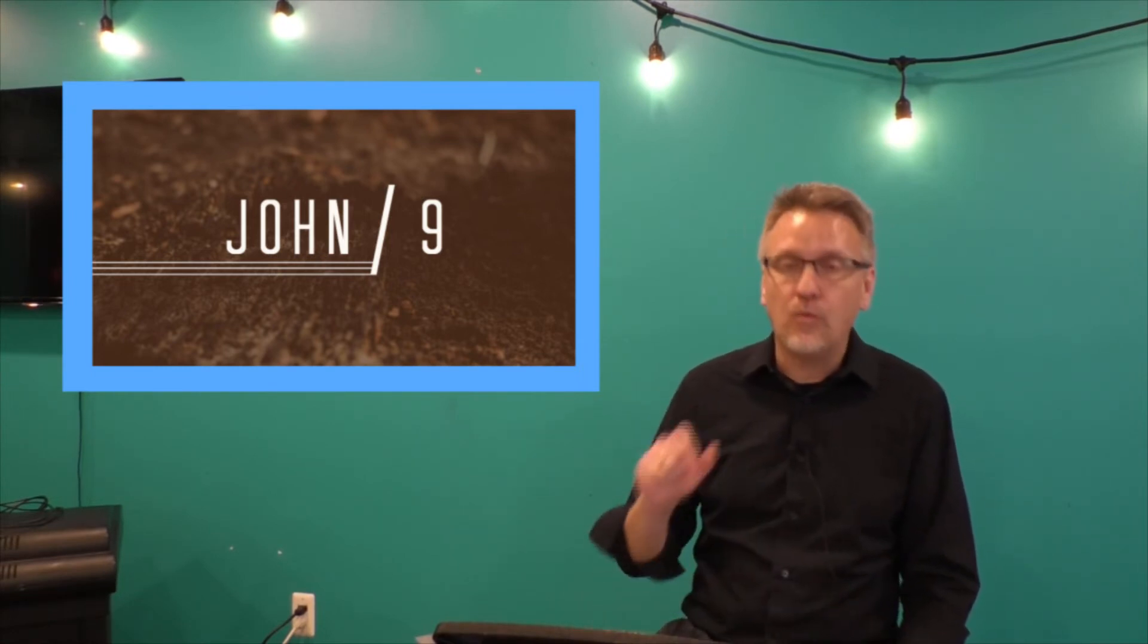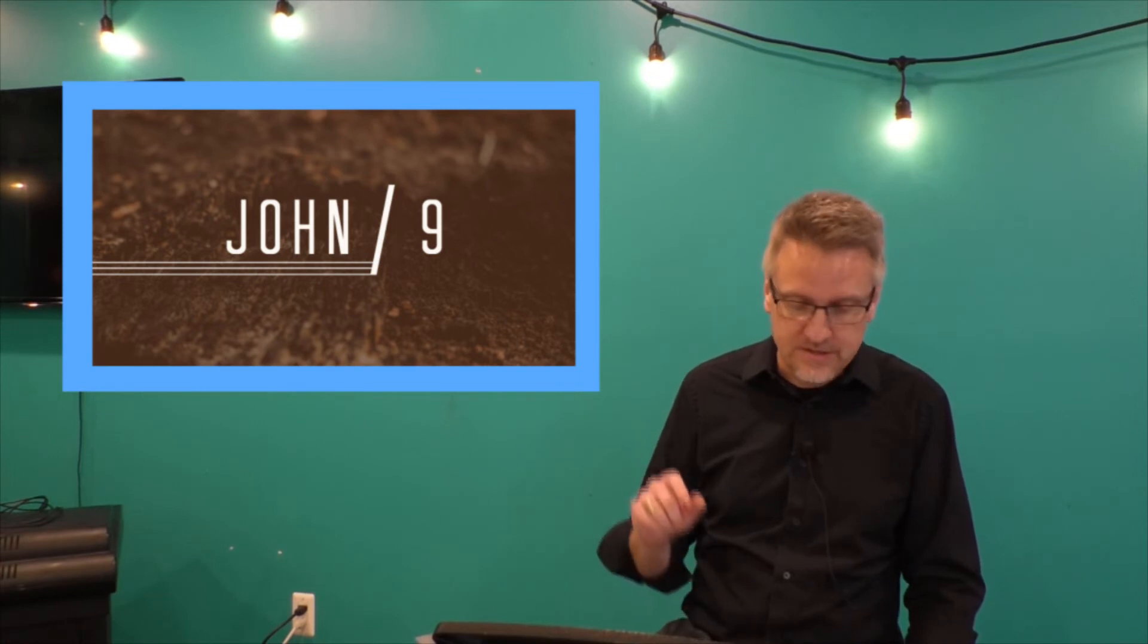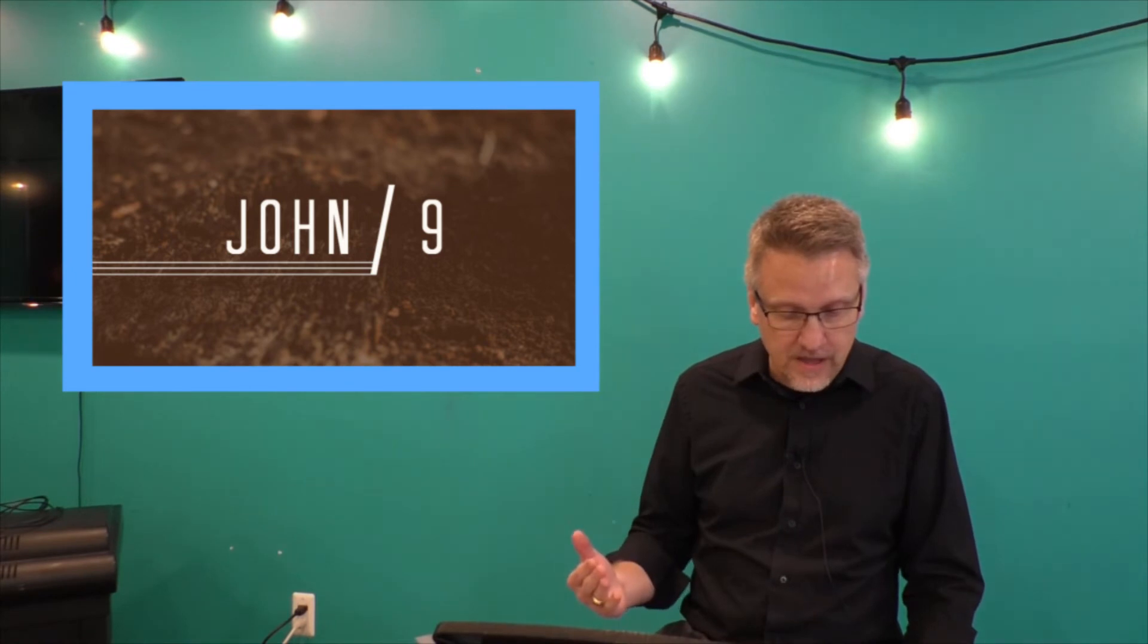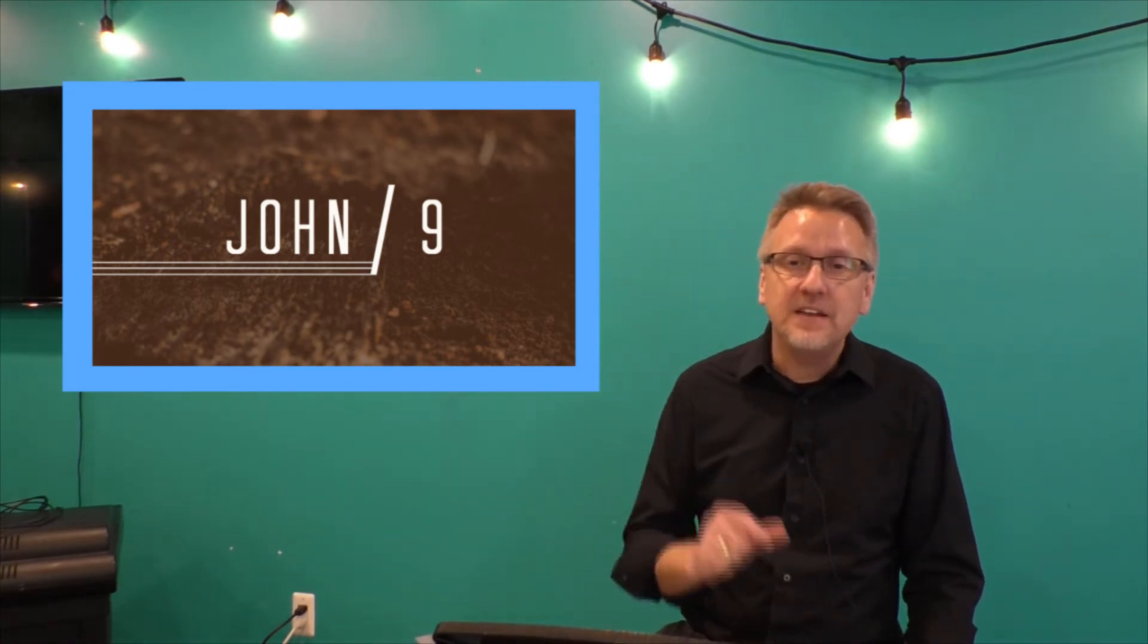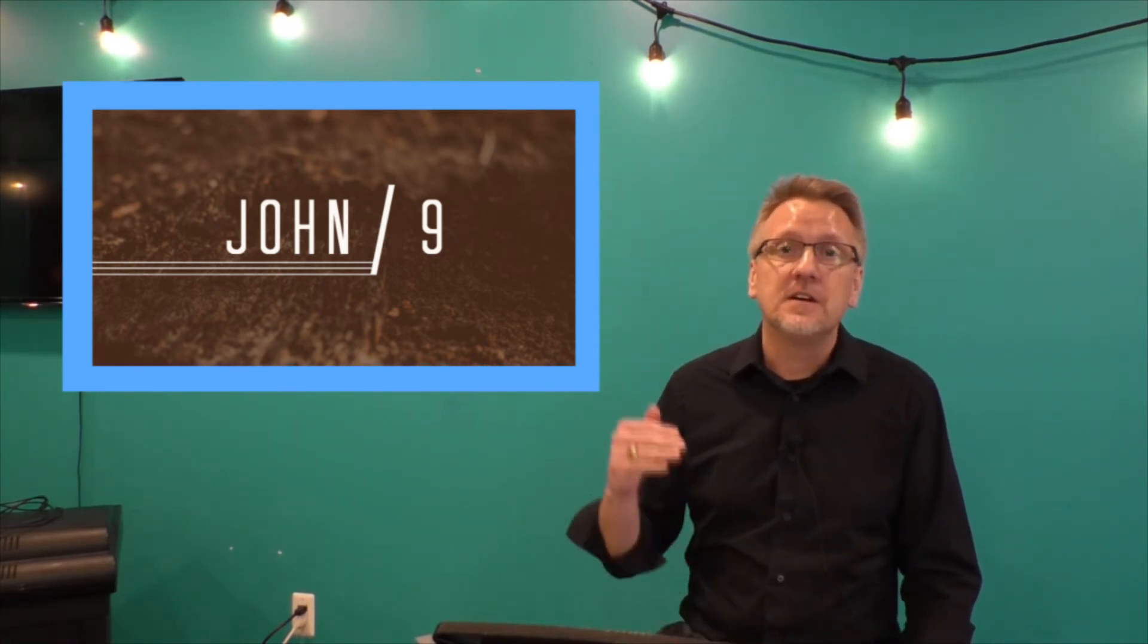But Jesus will always challenge us to go deeper. He'll challenge us to go deeper in the love of our neighbor in which we glorify God. Jesus will always challenge our assumptions as to the who and the how and the what of being a faithful follower is all about and will remind us that even the ones that we think aren't deserving are made deserving of God's grace and love because of Christ himself.